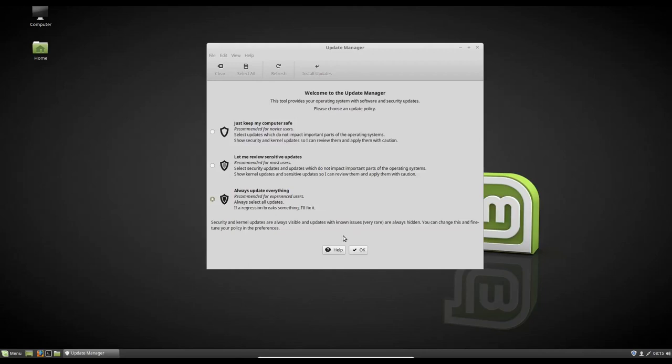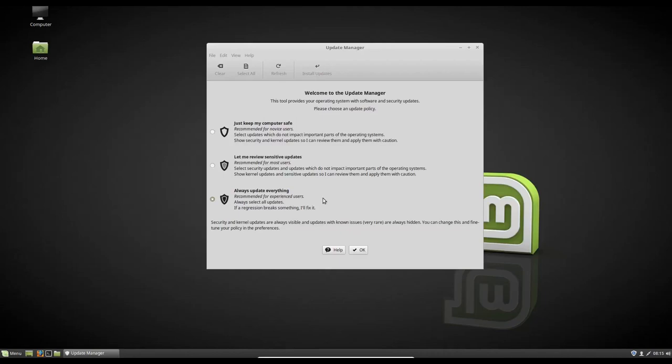Updates with known issues are always gonna be hidden. No matter what you do. So I always select always update everything. It's just a lot easier. You get newer software. It helps resolve issues on your machine. If you do some sensitive updates, you might have some version incompatibility issues later down the road when you're using Linux Mint. So I always suggest always update everything. You can always change this later on though if you choose to do another option.